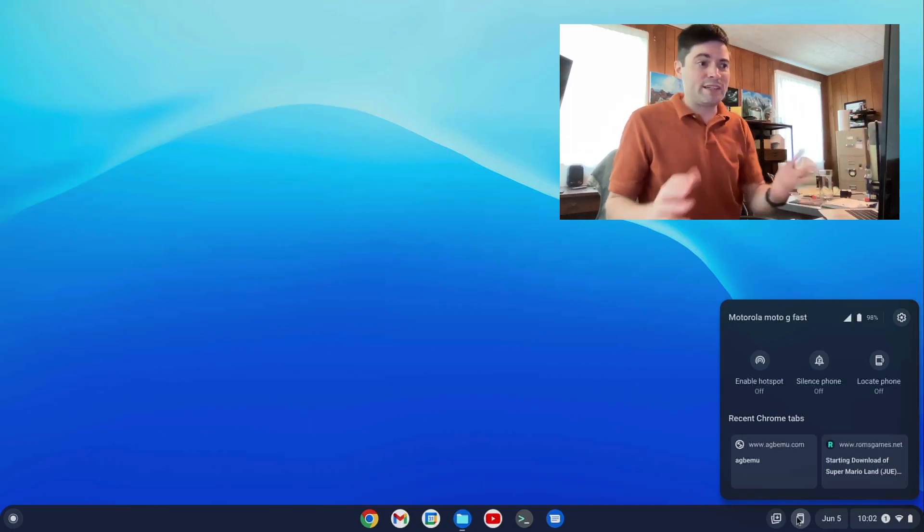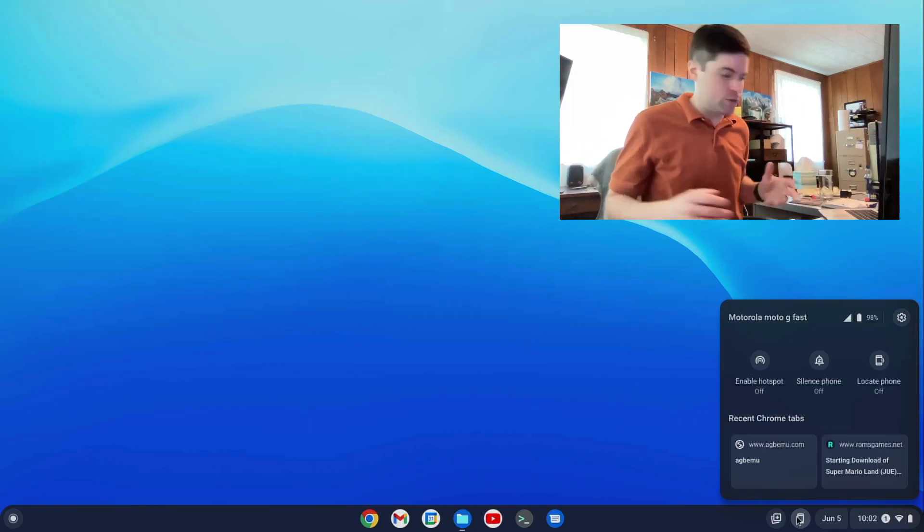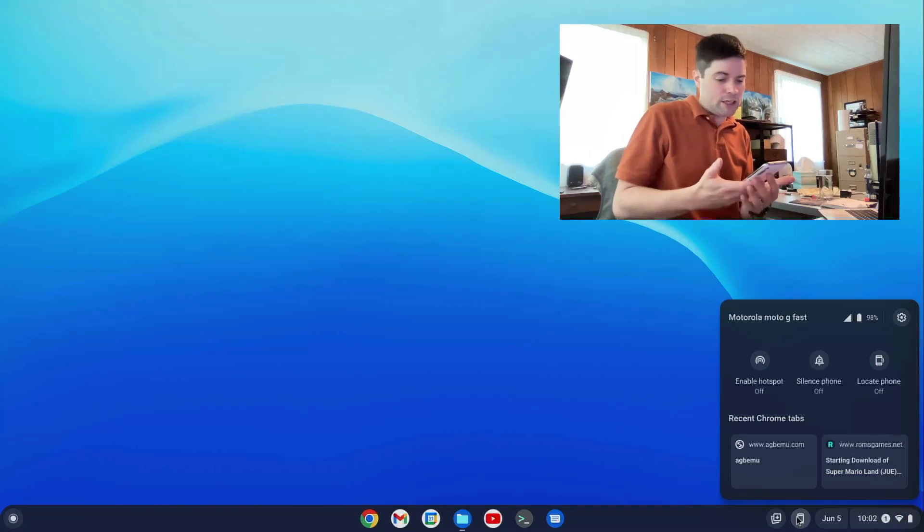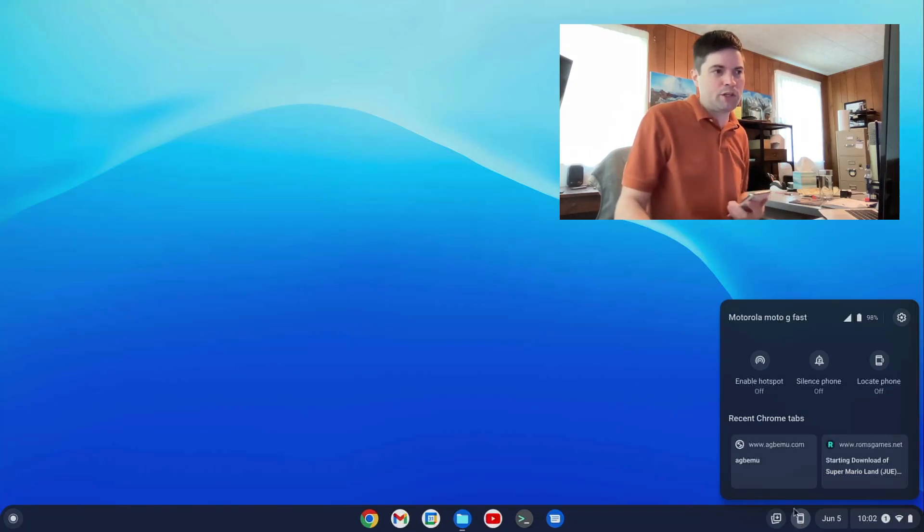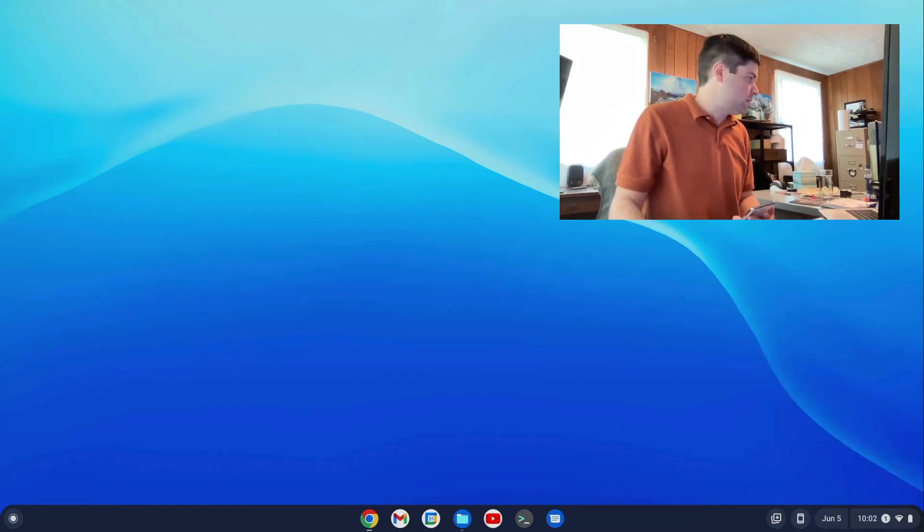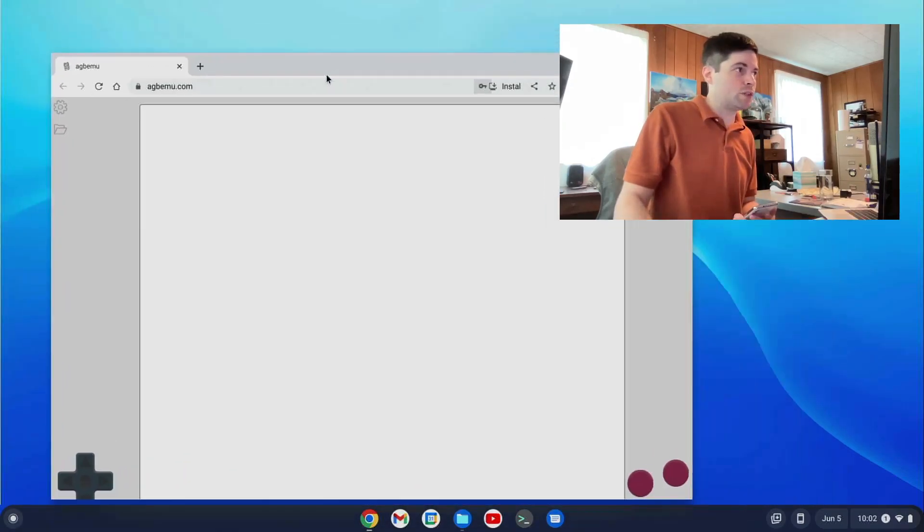First of all, there's the recent tabs that you've looked at on your phone. So if you're traveling and you're looking up stuff on Chrome and you want to pick up where you left off, just click on it. Opened up on the wrong screen, of course.